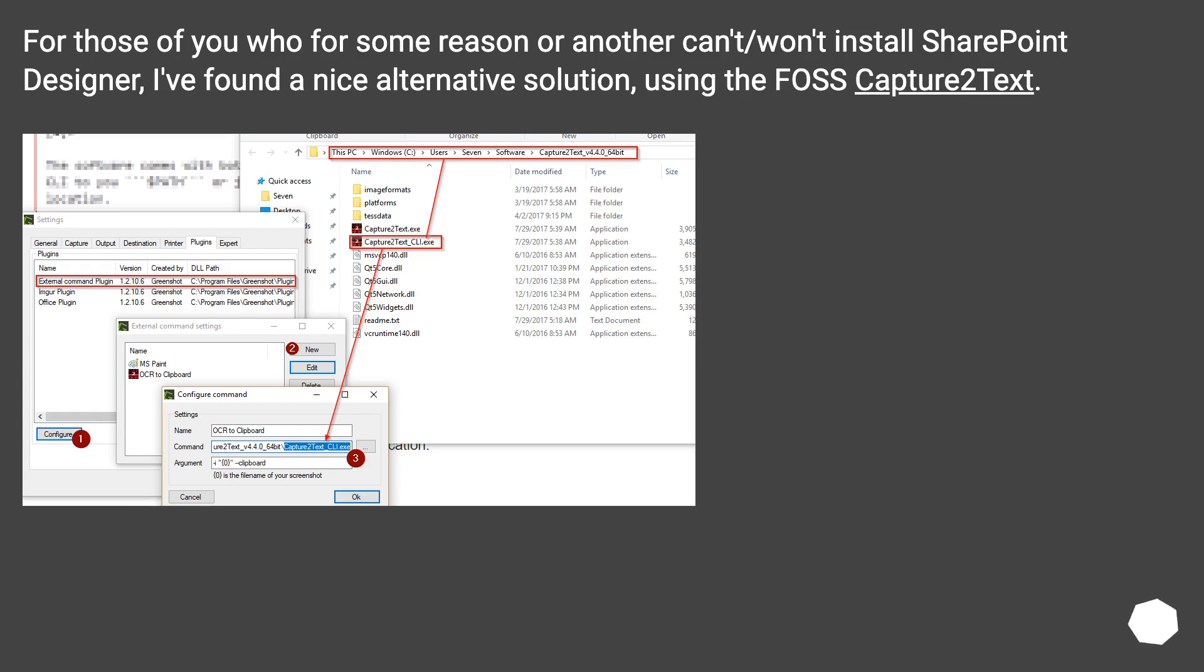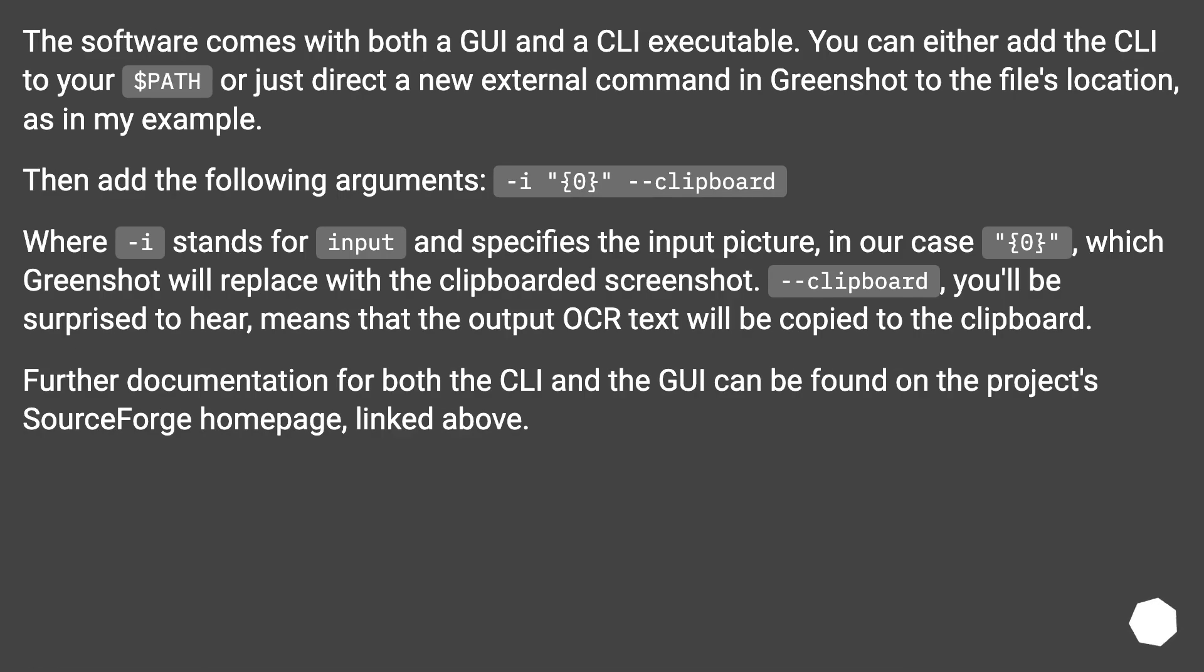For those of you who for some reason can't or won't install SharePoint Designer, I've found a nice alternative solution using the FOSS Capture2Text. The software comes with both a GUI and a CLI executable. You can either add the CLI to your path or just direct a new external command in Greenshot to the file's location, as in my example.